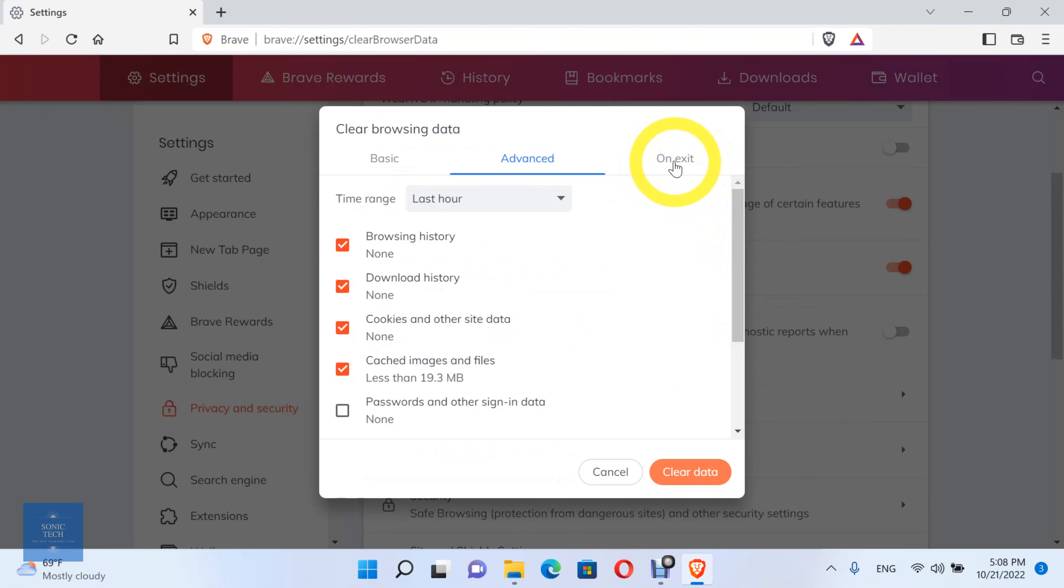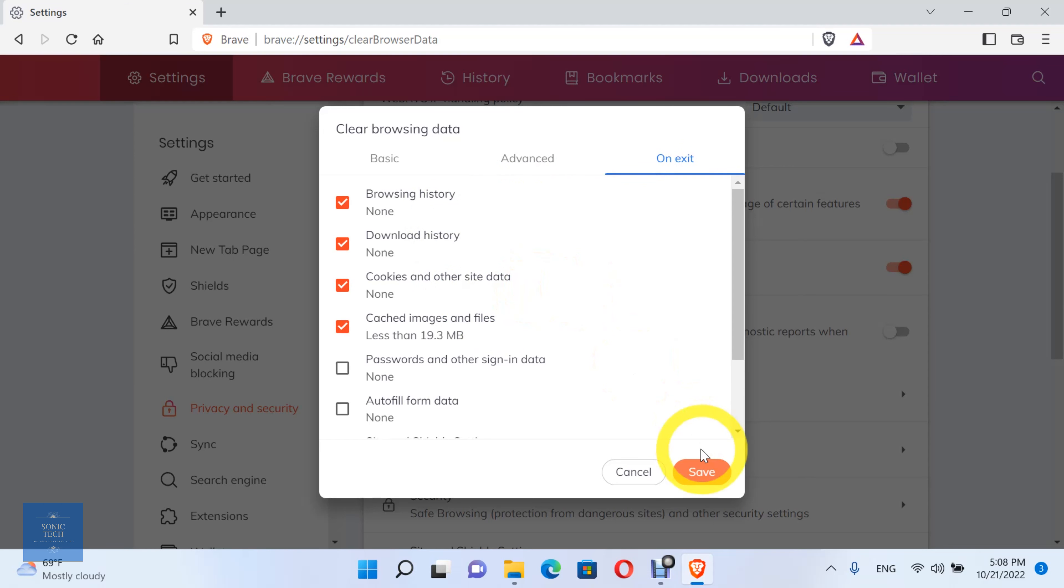Finally, you can modify which browsing data you want to clear when you exit from the Brave Browser. Then click on Save.